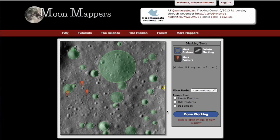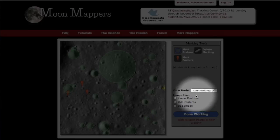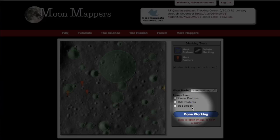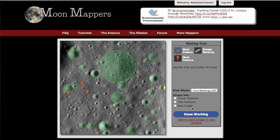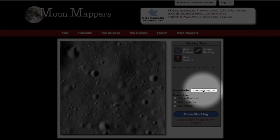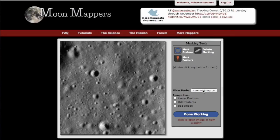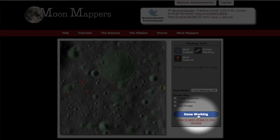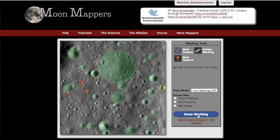Once you've found all the craters above 18 pixels you can identify, before you finish up, check if the image has any linear features, anything odd, or if it's just a bad image — click Bad Image and move on. If you want to temporarily remove the markings to see the original image underneath, click Turn Markings Off to see if you missed anything. Don't worry, your work is still saved — just click Turn Markings On to bring them back. When you're done, click Done Working to submit your image and markings to the database and bring up a new image.